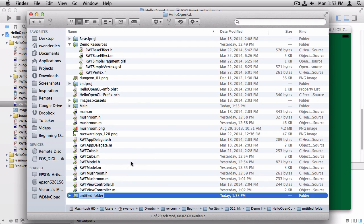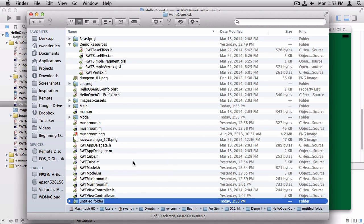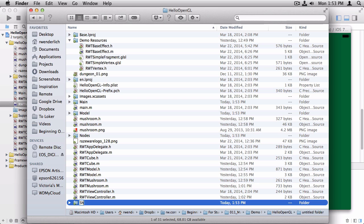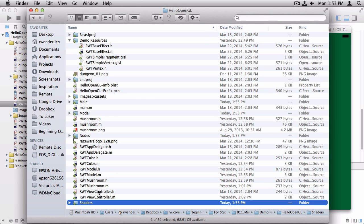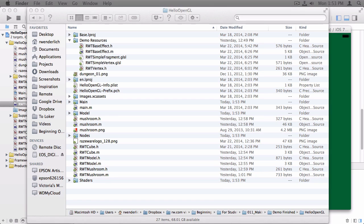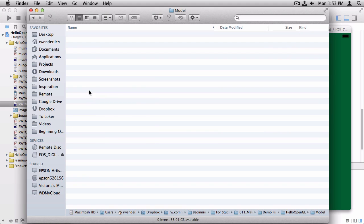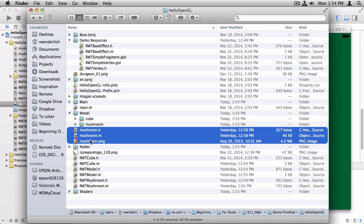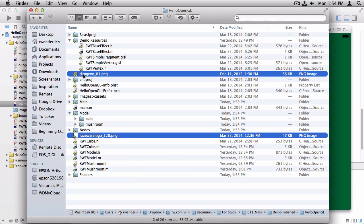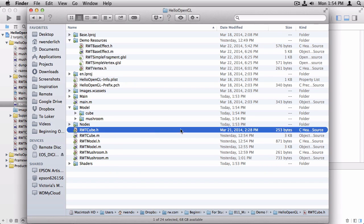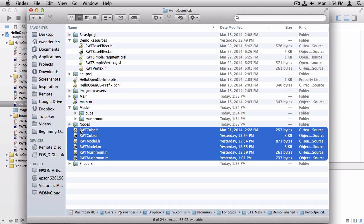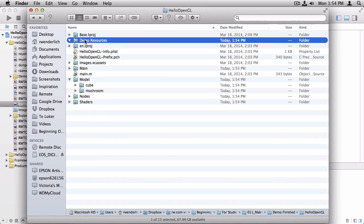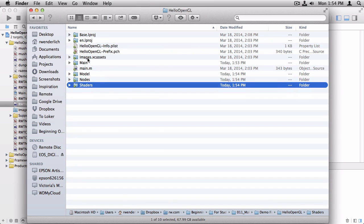First is we want one for sort of the main files. Next, we want one for the model files. We want one for the nodes, which is our models. We'll be renaming that to nodes in a bit. And then we have shaders. Okay, so inside main, we want the app delegate and the view controller. So let's select those two, drag them up into main. And inside model, right now we just have two, really, the cube files and the mushroom files. So let's create a cube folder and a mushroom folder here. And what I want to do is I'll drag these mushroom files into there. And the cube, we don't really have a cube file, but we do have these two textures we've been using for the cube. So I'll drag those into there. Okay, so what else? So next we have the nodes. We have rwt cube, model, and mushroom. We'll move those all into nodes. And here's our shaders. We'll move all this stuff into shaders. And we'll get rid of that demo resources folder. So now things are a little more organized.